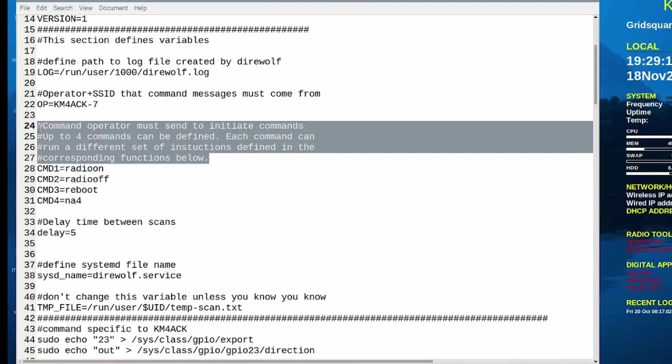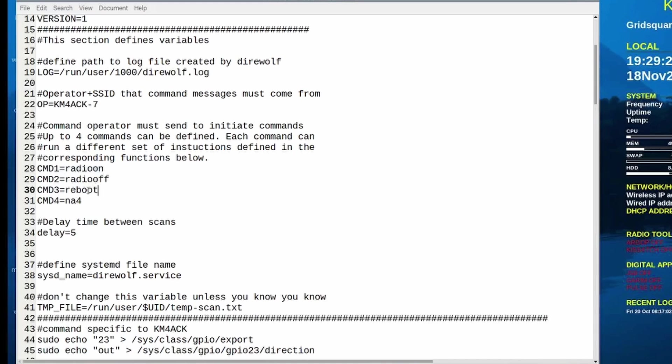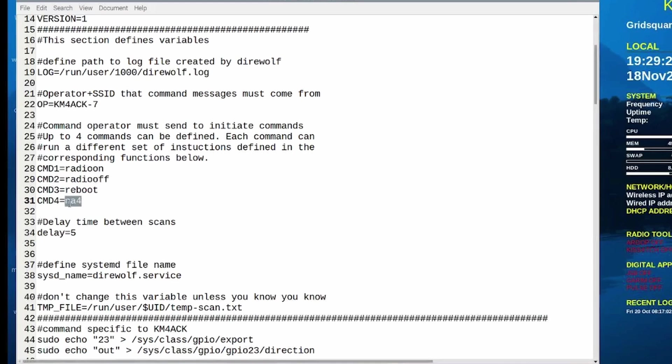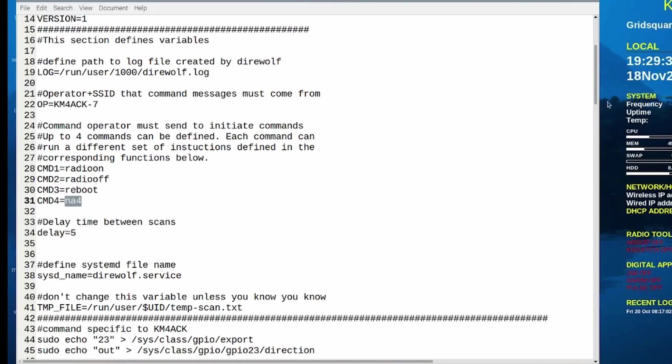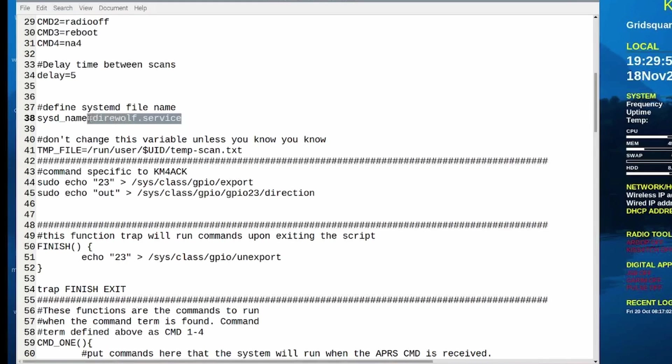And then the next section here is we're going to define up to four different commands. So you can see that I've got radio on, radio off, then I've got reboot, and then I just put in a down here for number four because I wasn't using this. I only tested the three particular commands. Next up we've just got a time to delay between the scans. And then I went ahead and defined the systemd name or the systemd service name right here. So if you called yours something other than direwolf.service you could modify this line right here for whatever you decided to name that service file.